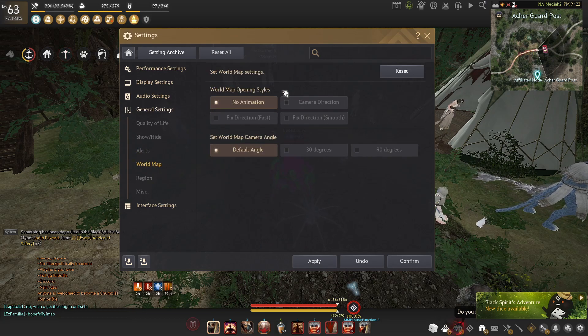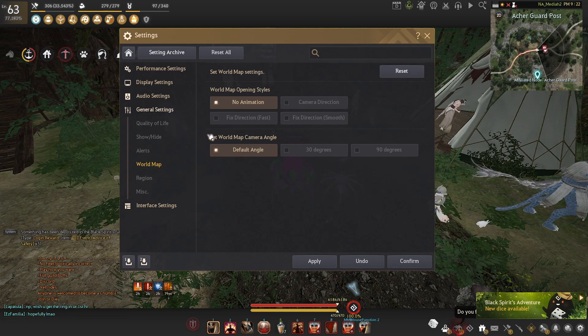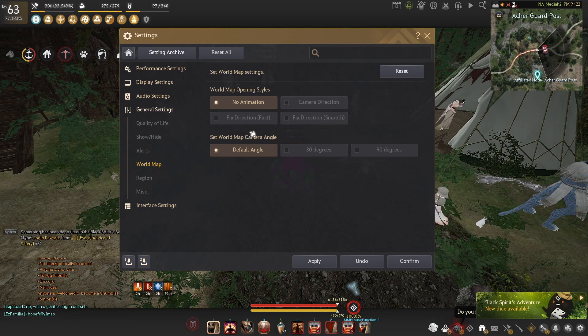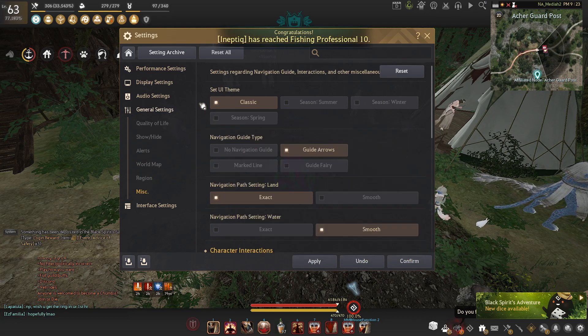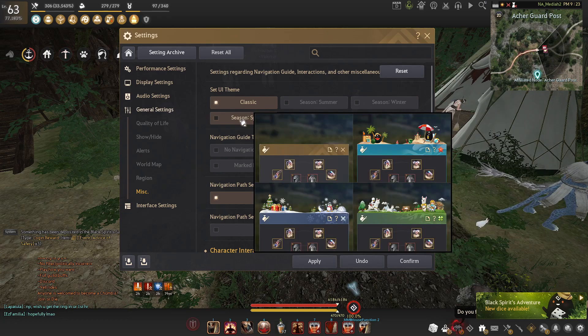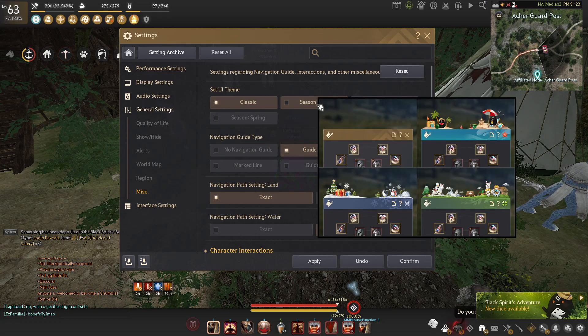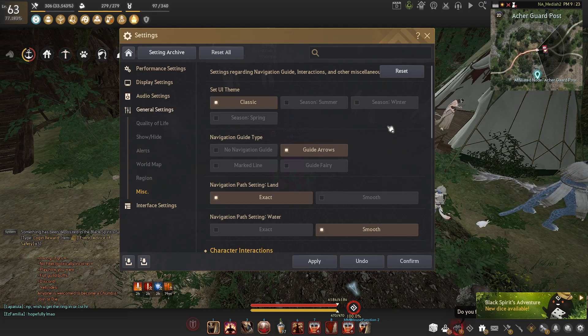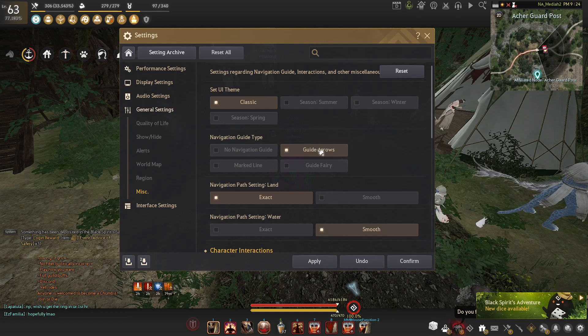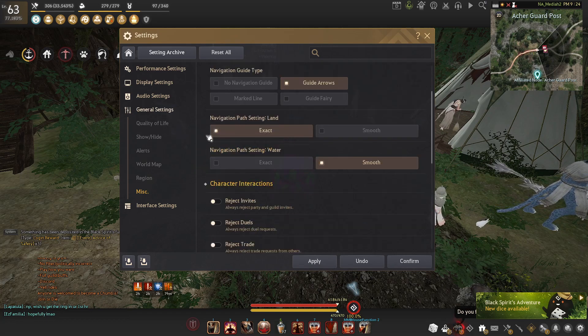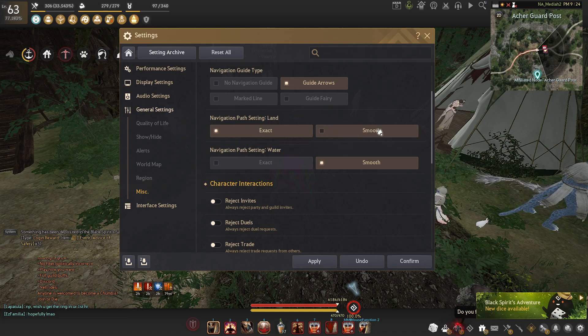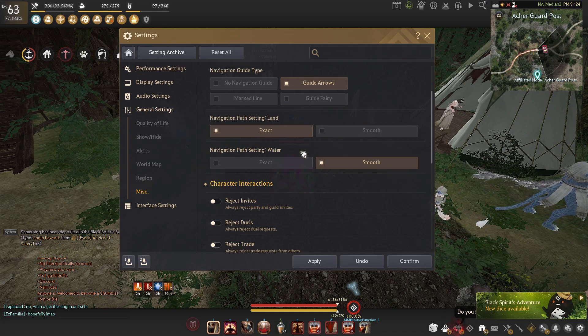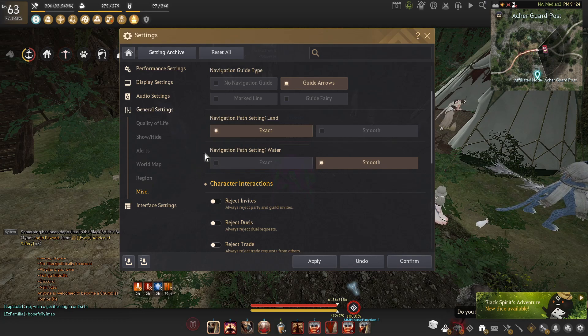For world, world map opening styles, no animation. Obviously any animations will decrease FPS and I have it set to default. Voices don't really matter. You can turn your UI if you didn't know to different themes. Navigation type, I actually do really like guide arrows. I know some people find it annoying, but it just makes it a lot easier to figure out where I'm going. Path setting land, exact works really good for me. Some people use smooth and make sure if you're doing a lot of sailing that you do have it on smooth. Exact is very bad for sailing.